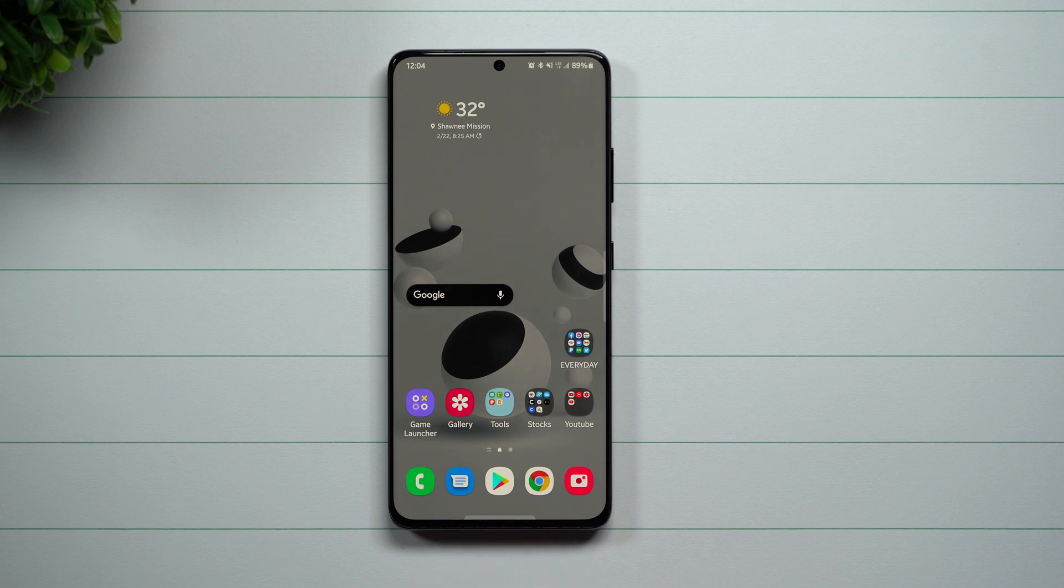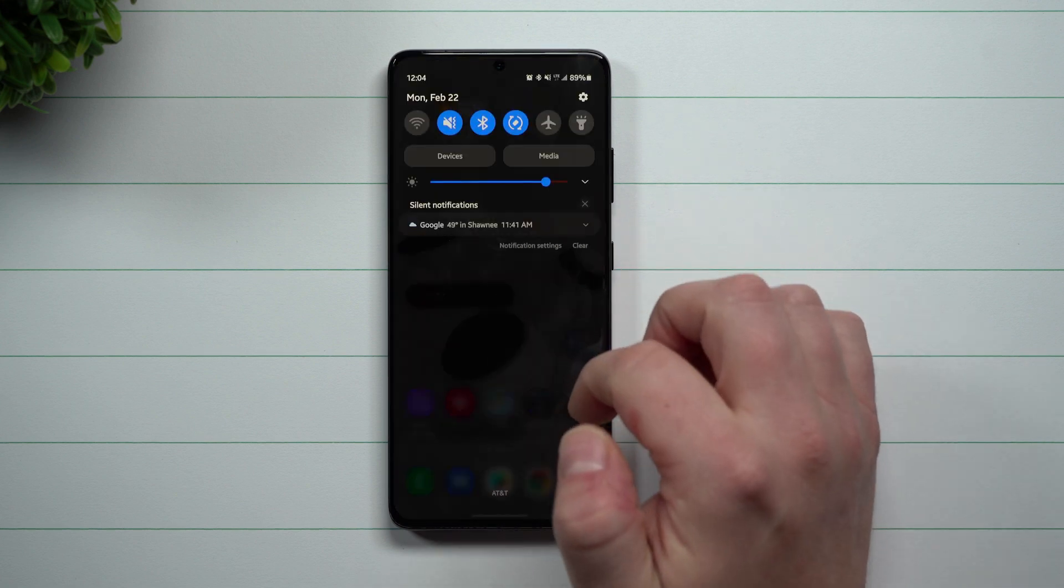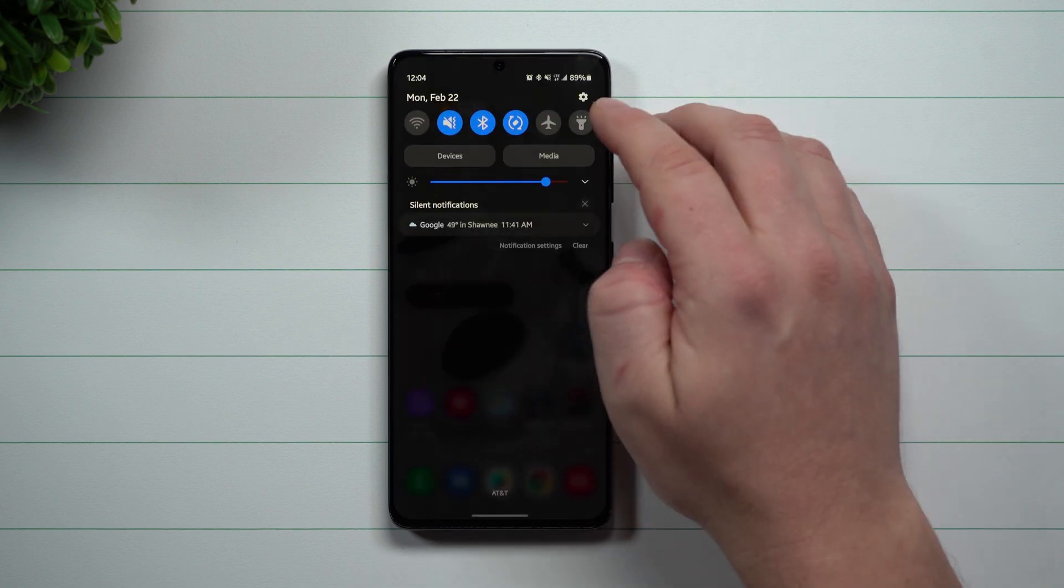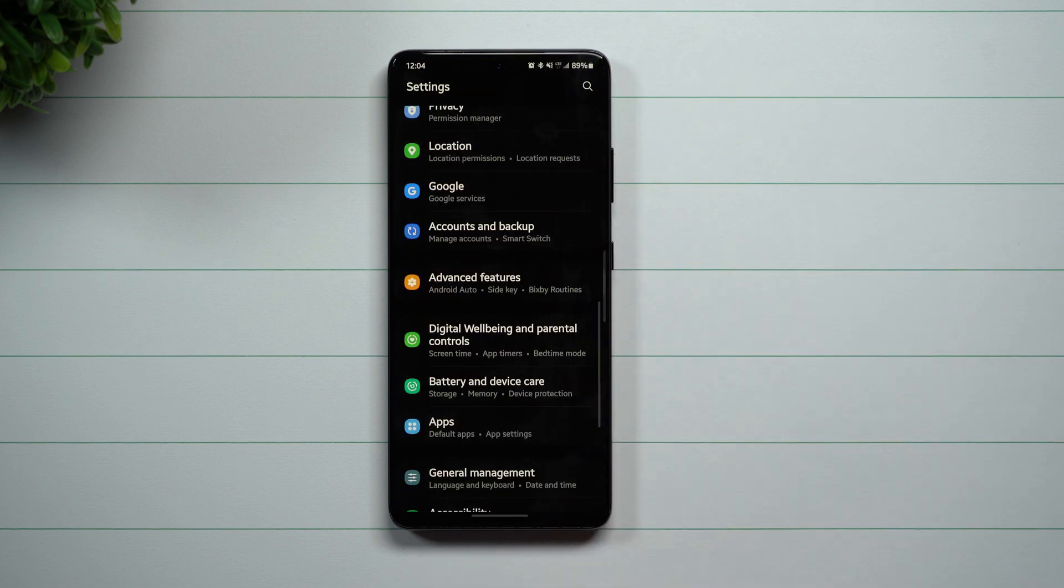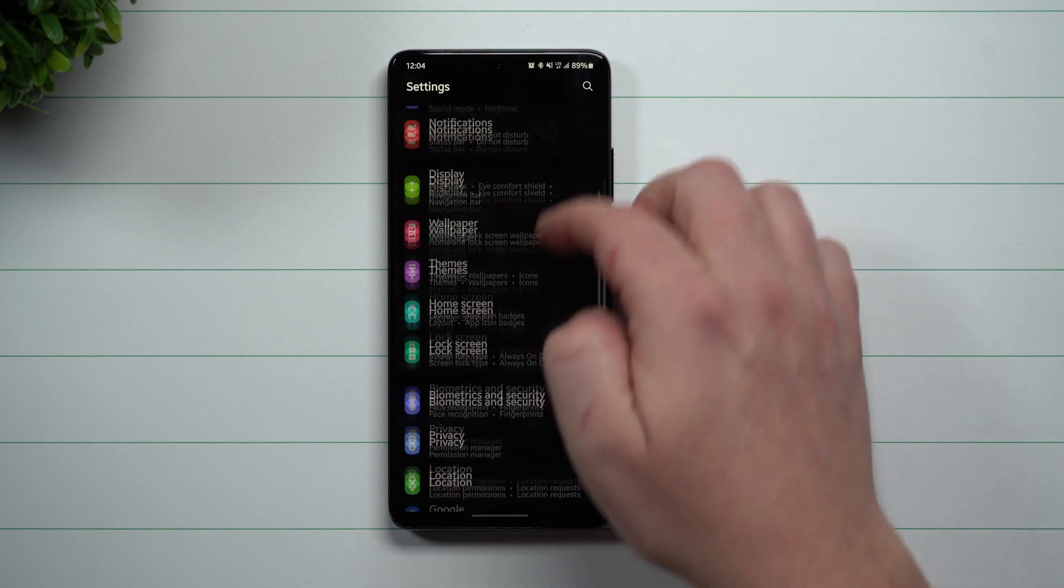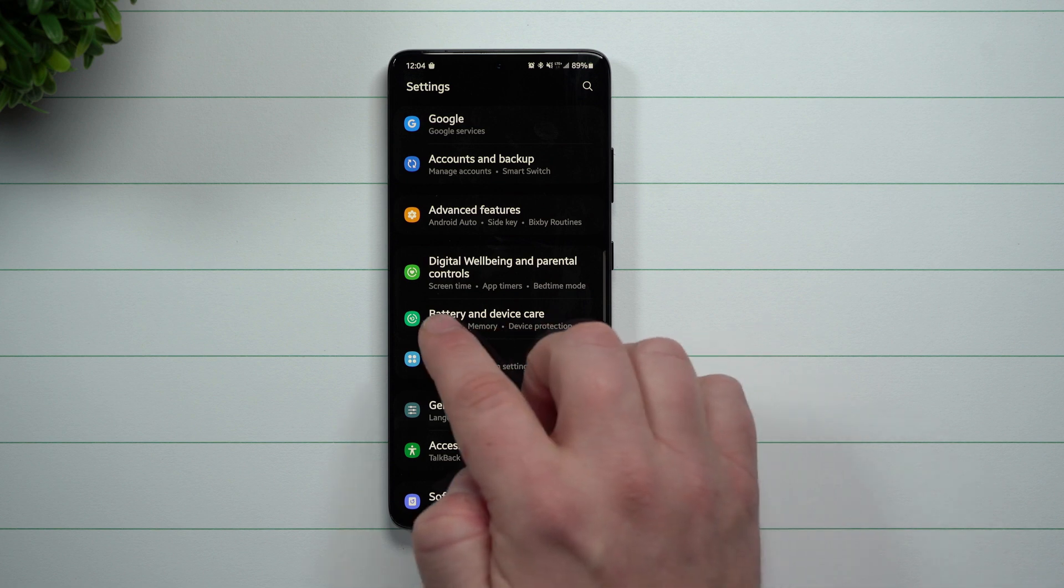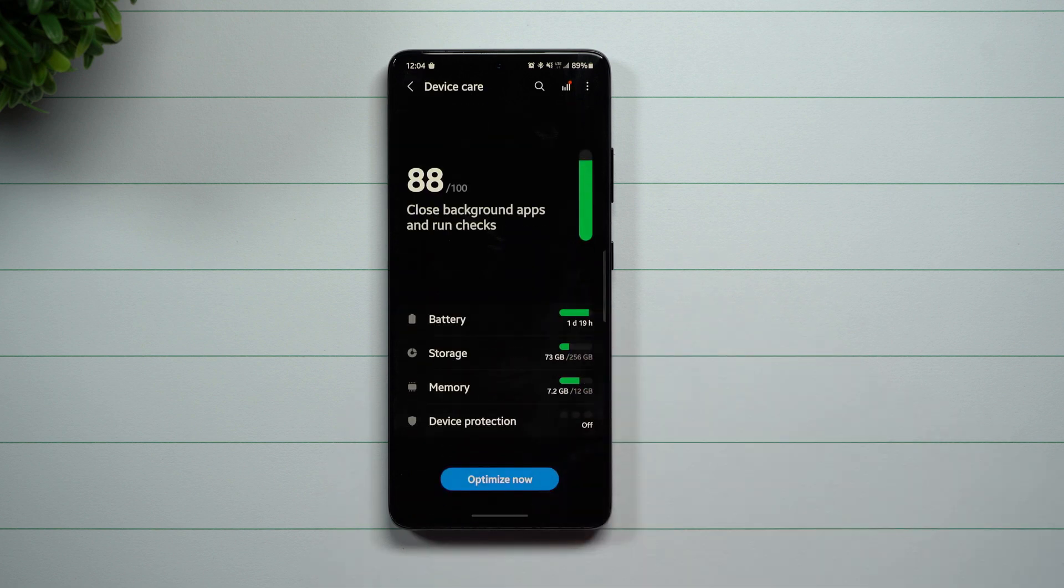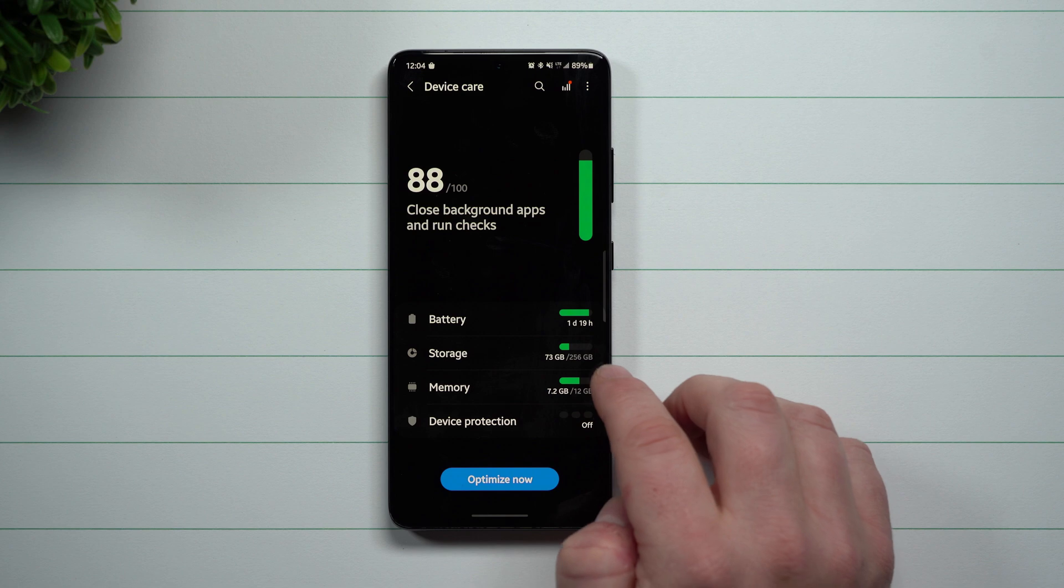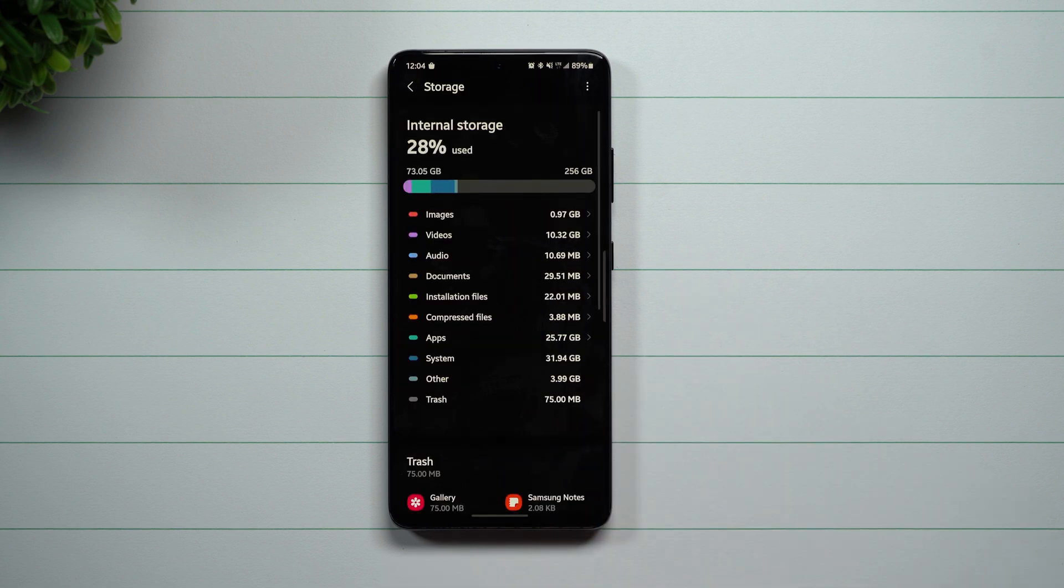So Samsung One UI 3.0, 3.1, they have this thing that is called storage at a glance. So how you can take a look at that is when you go inside of your settings on the very top, you're going to scroll down and then you're going to take a look at wherever it says Battery and Device Care. You go inside of here, then you just tap on Storage.